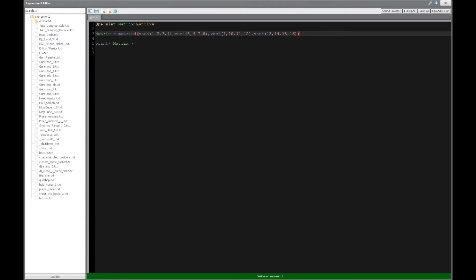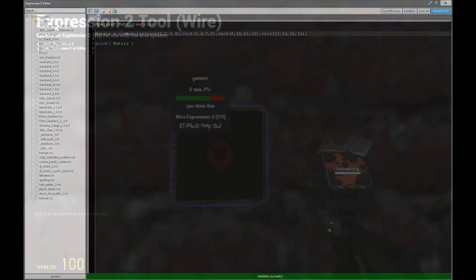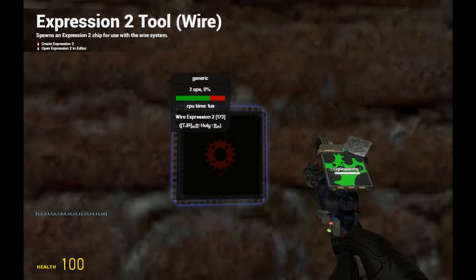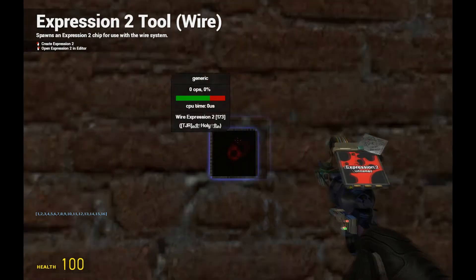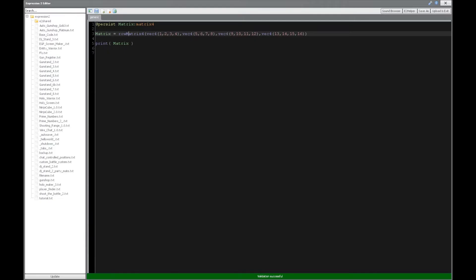Okay, so if we want to preserve the order, of course, we can use row matrix, and that would be just fine as well. So we have 1, 2, 3, 4, 5, 6, 7, all the way to 16.